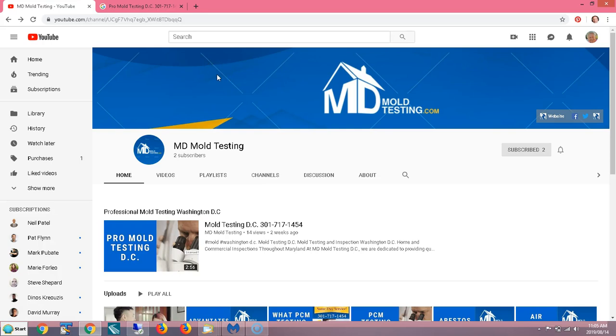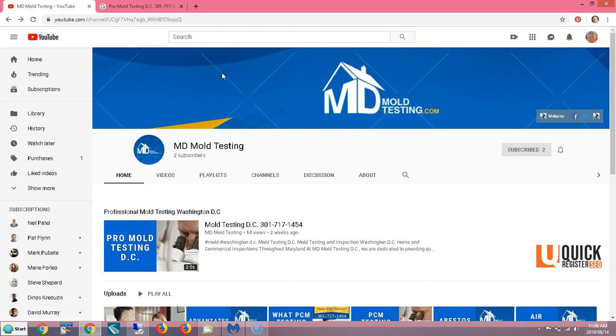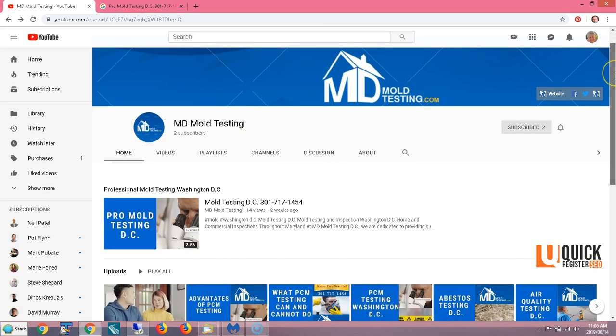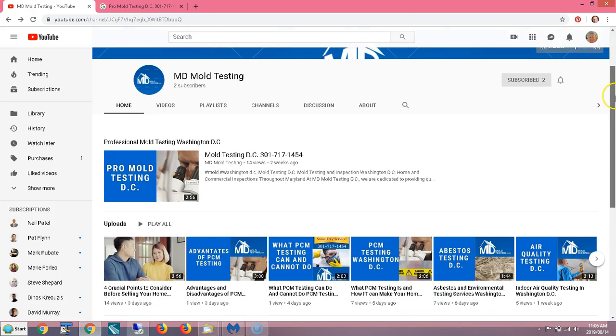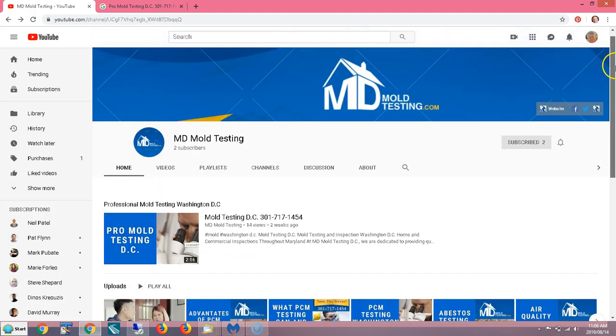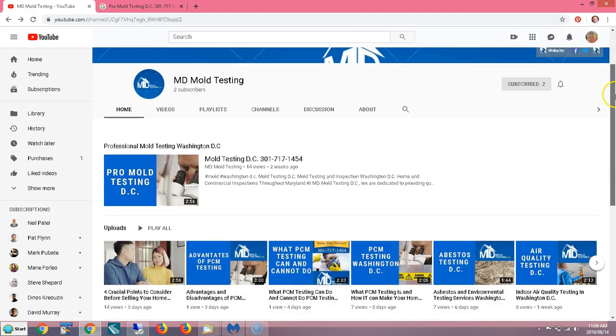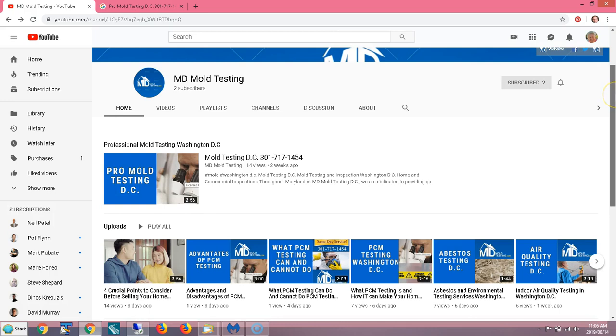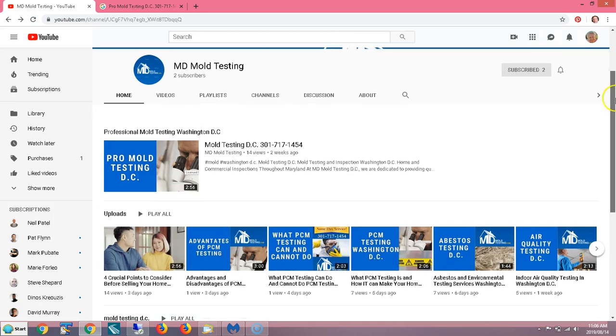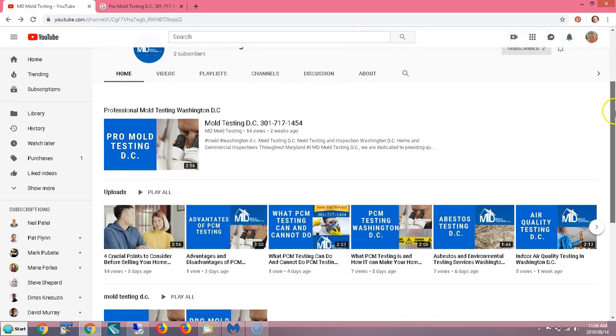Hi, this is Matt with quickregisterseo.com. And today I'm going to show you a quick, easy way to get high quality backlinks for your YouTube videos, or even for your blog posts or your website. Now here I have a client, I just started building his YouTube channel. We're doing SEO work for him and here's some of his videos.